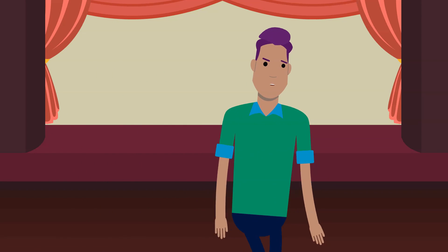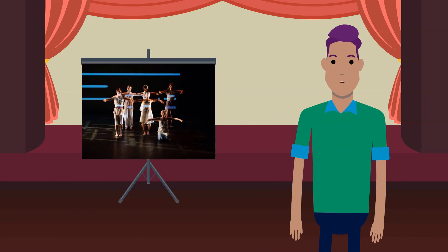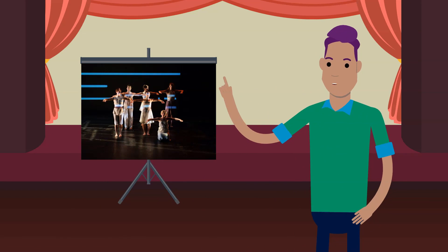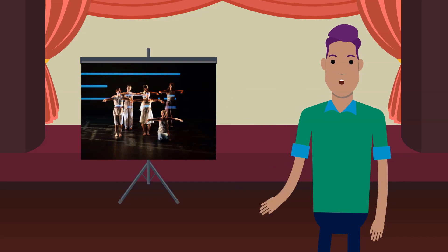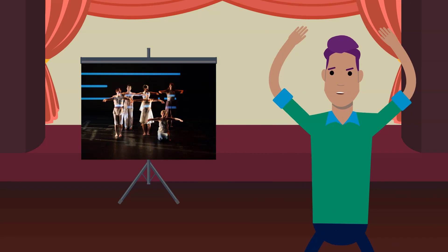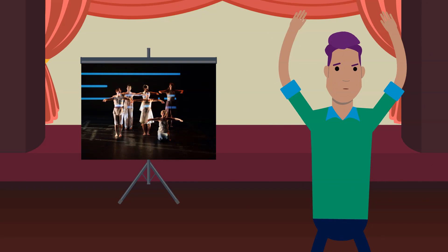Check out this dance piece called Dust. The dancers work together to make right angle shapes and perpendicular lines.